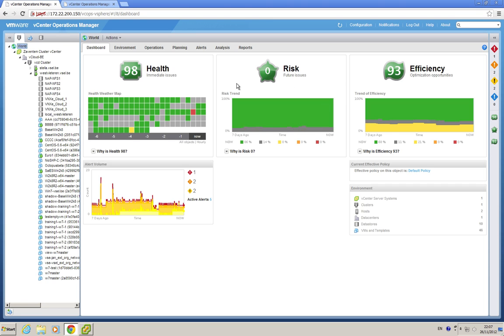All of them are expressed in percentages, so you see that in our lab we run a perfect store with 98% health, 0% risk, and 93% efficiency. Yes, our boss is very proud of us.